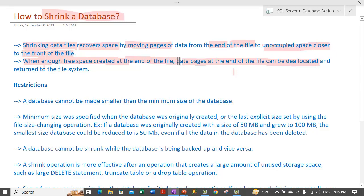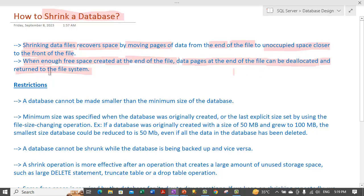Any data pages that do not contain any information, which are at the end of the file, can be deallocated and disk space can be reclaimed. Pages which are deallocated are returned to the file system. This is basically the process by which we get space after shrinking our database.